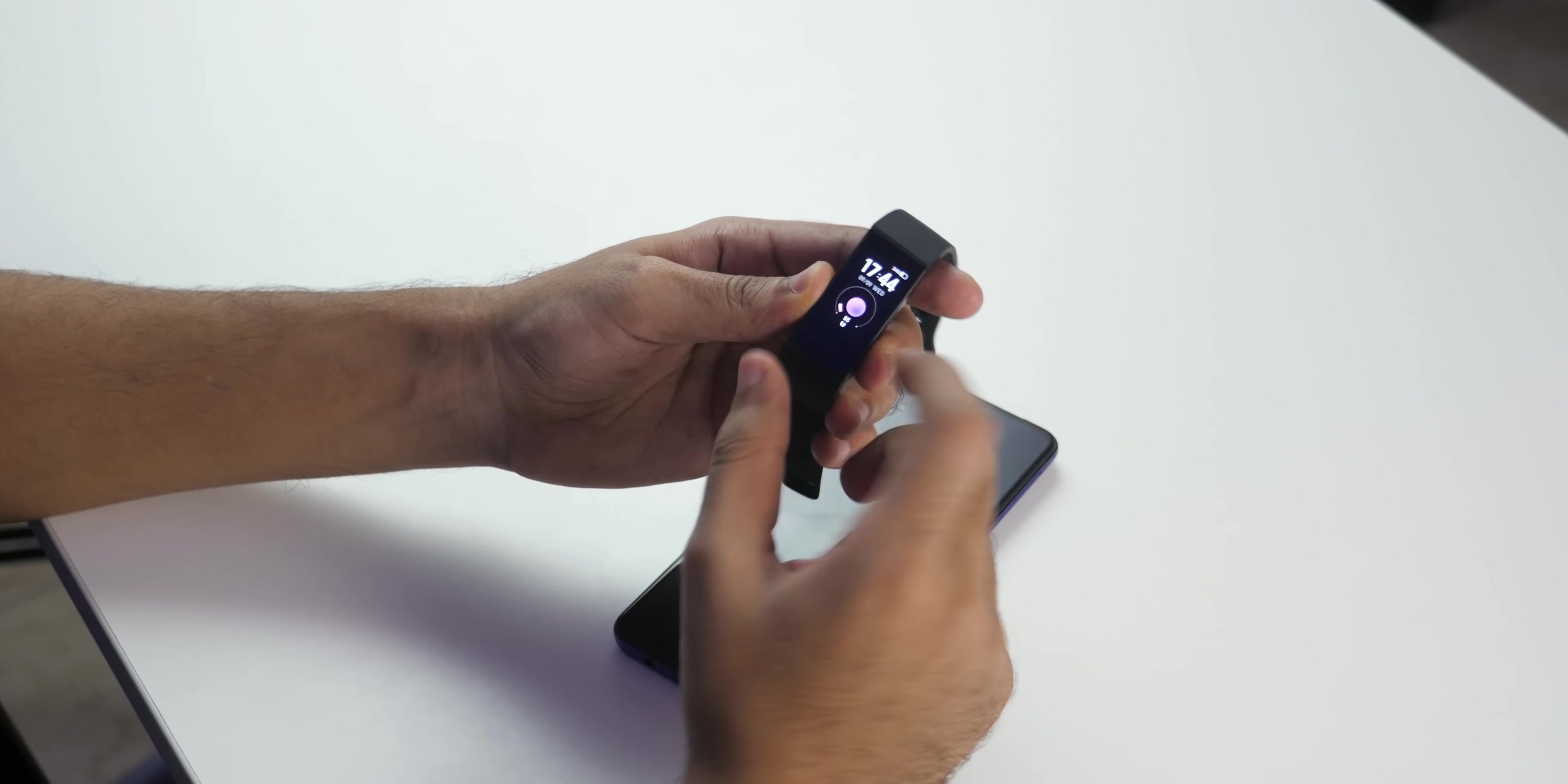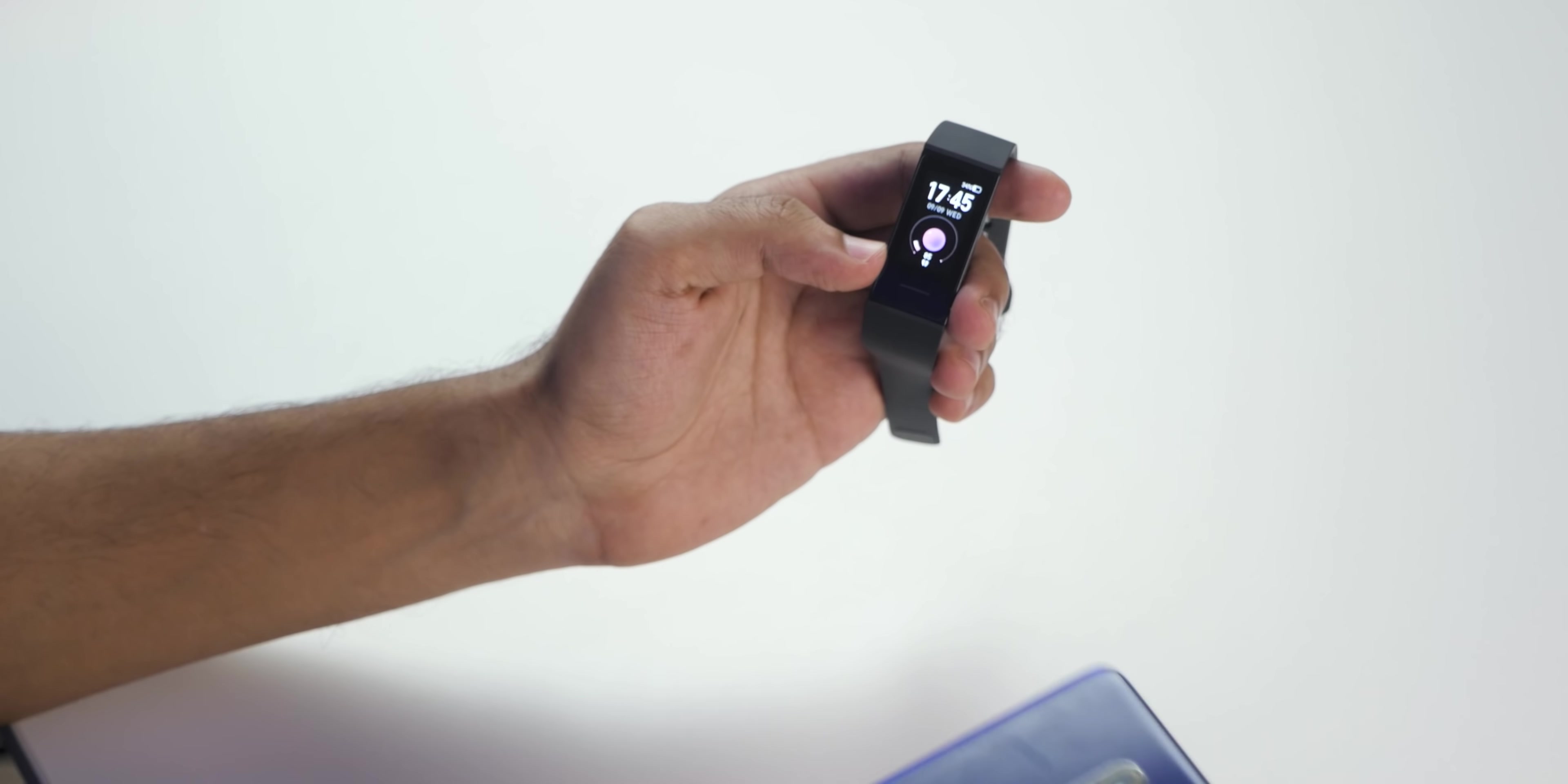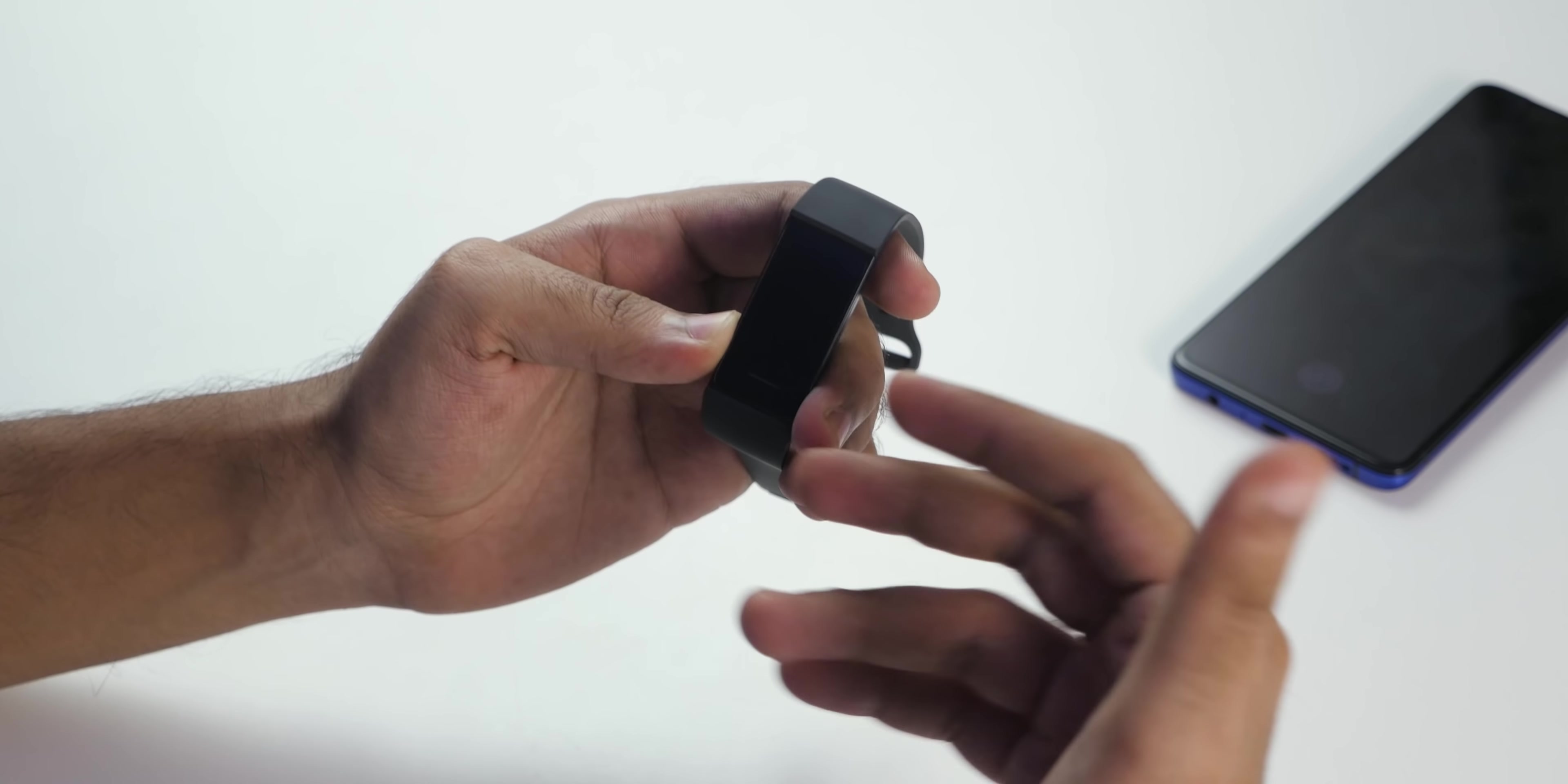That's pretty much it for Redmi Smart Band's initial impression. One thing that I did not show you, when it comes to calls you can only reject the call or you can silence the call on the band itself. It will still keep vibrating or ringing on your device. You cannot accept calls, you cannot reply to any notifications, and as we saw we were not able to open WhatsApp notification when there were multiple notifications at the same time.